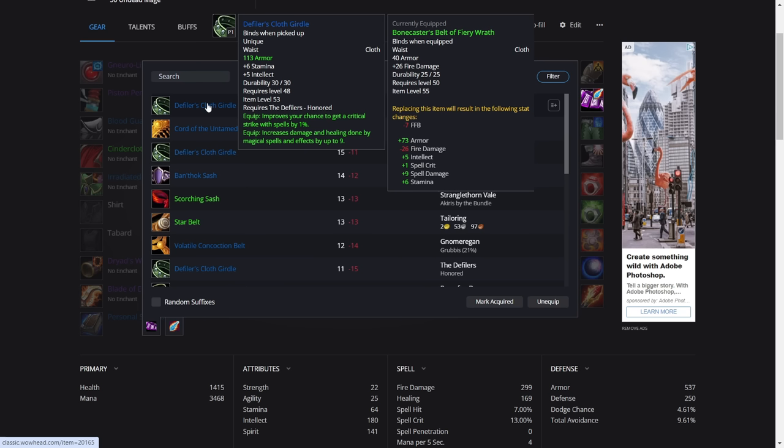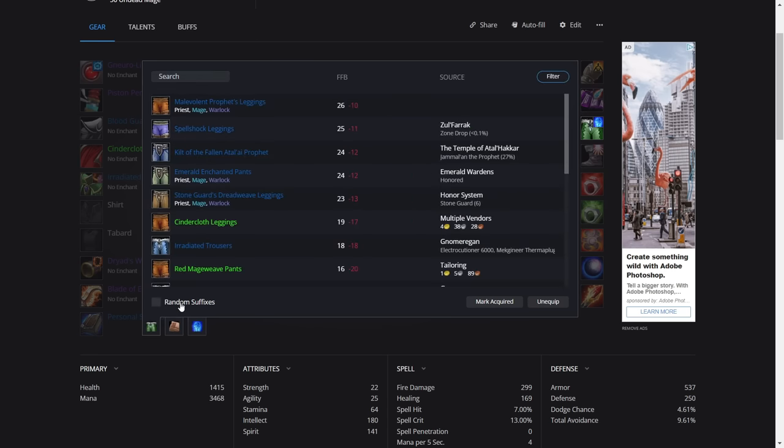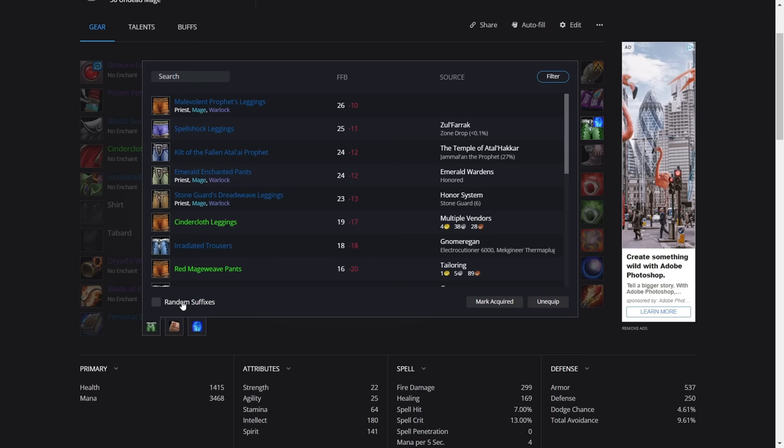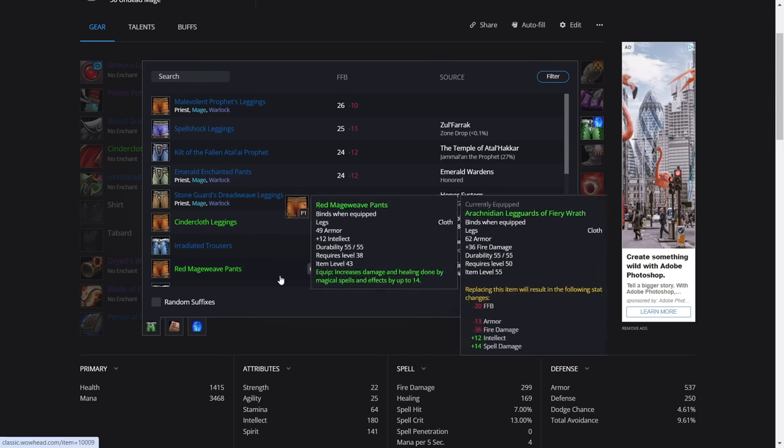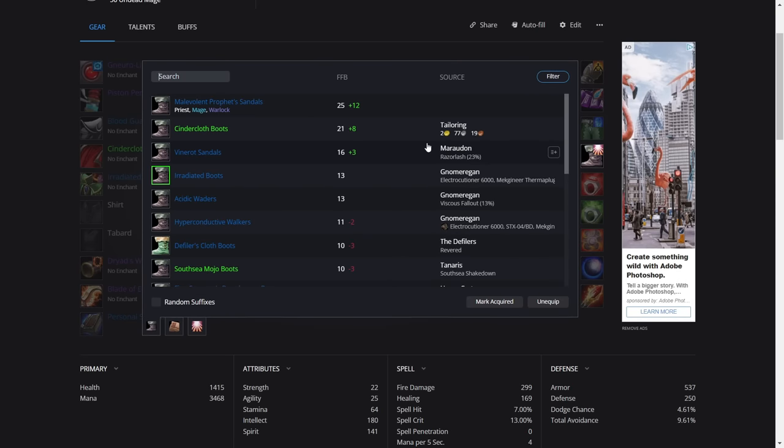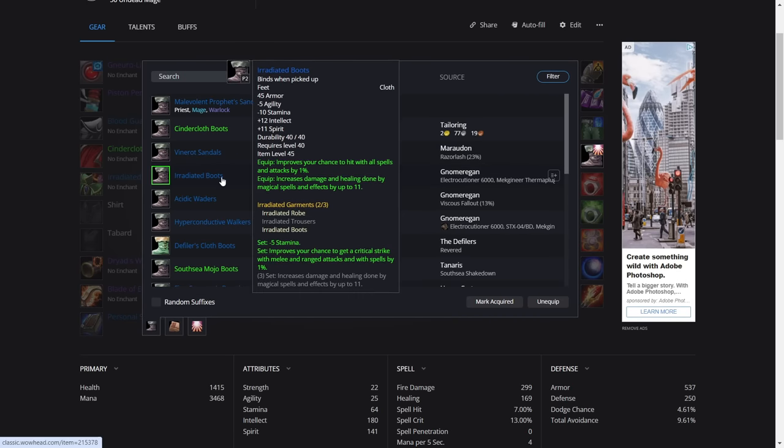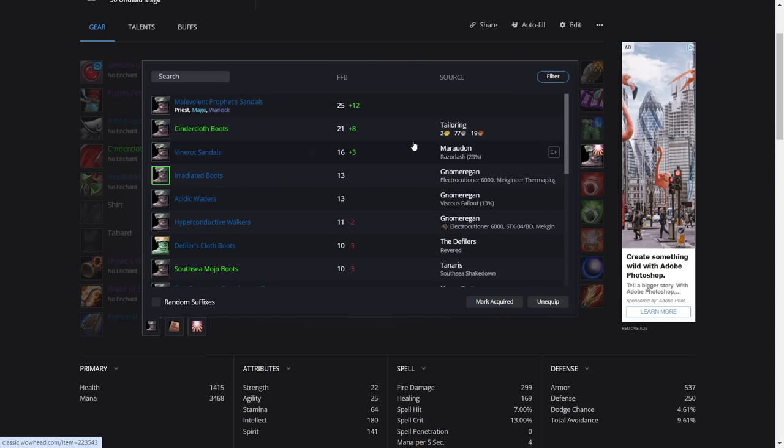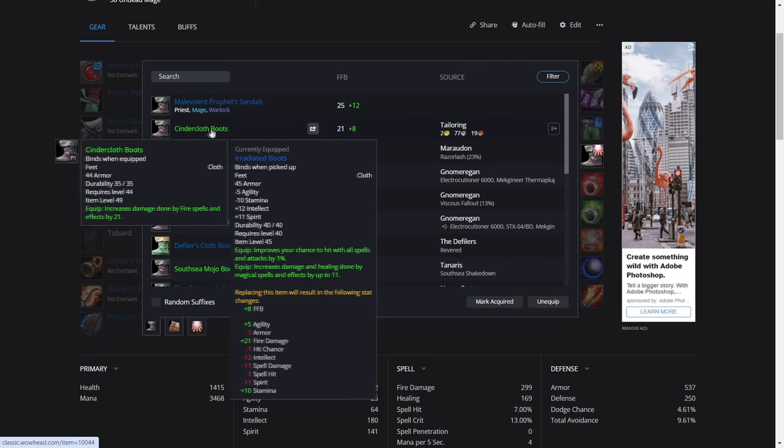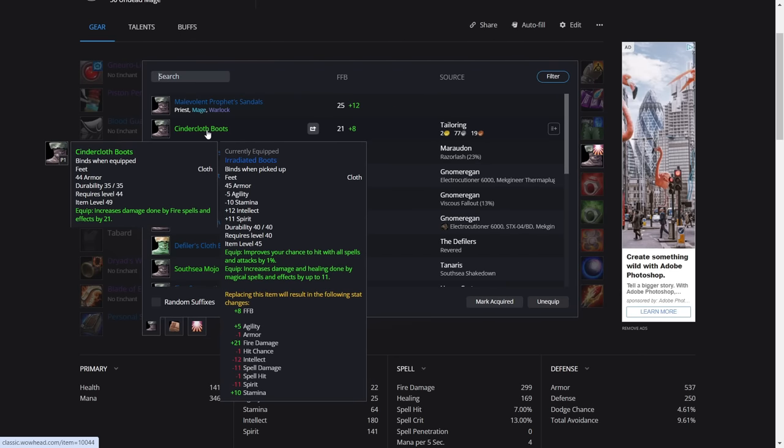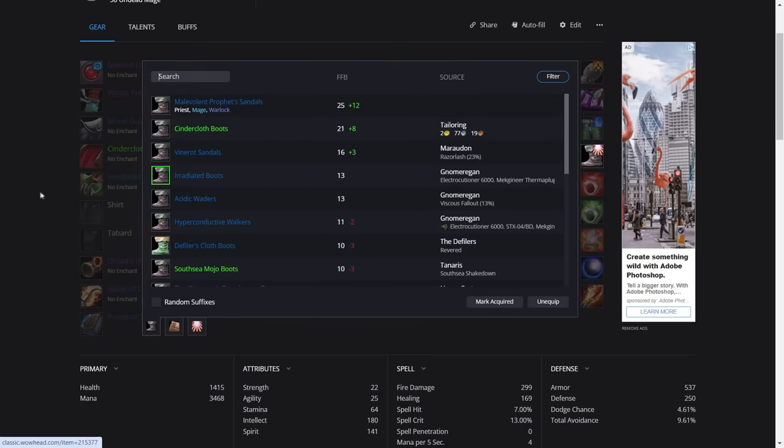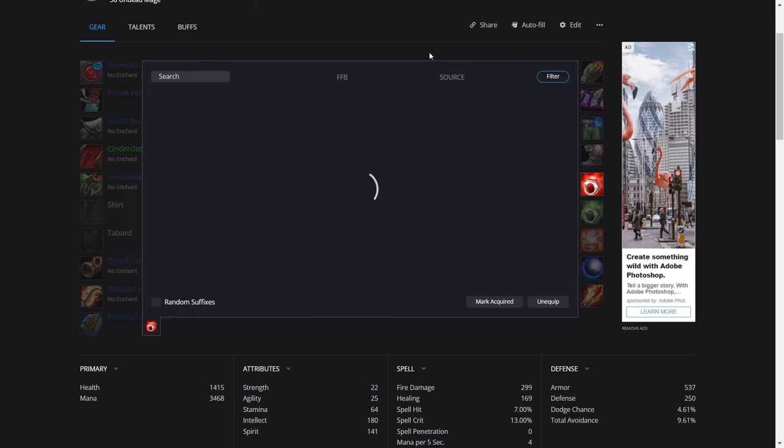One percent crit is equal to around nine spell damage, so this would be around 18-19 spell damage, while the Belt of Fiery Wrath would give 26 fire damage. For the legs, again, we're just using Fiery Wrath legs. 36 fire damage is pretty huge if you can afford them or get hold of them. Otherwise, honestly, it's pre-BiS, so just get the Emerald ones. In pre-BiS, it's not going to matter too much. For the boots, it's the Irradiated boots. If not, you can get these in Mara, which is 12 intellect, 14 spell damage, or you can just get the Cindercloth. These are the boots that I use. 21 fire damage is very nice. It will be the best until you can get the set boots.